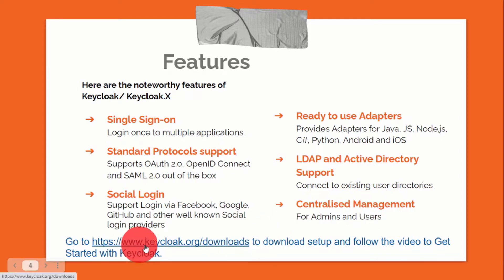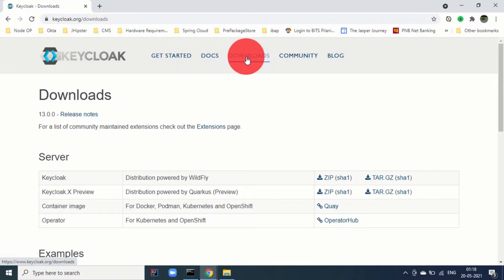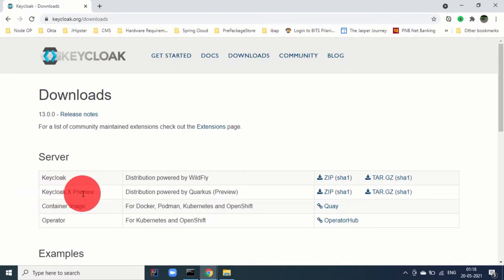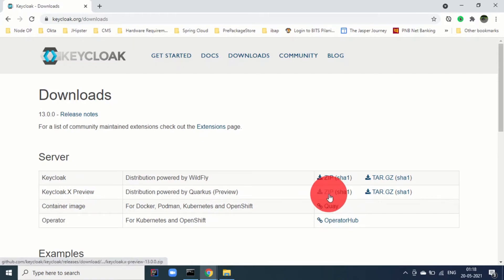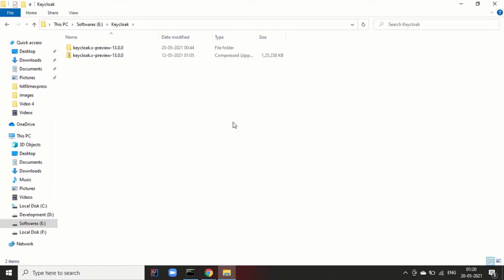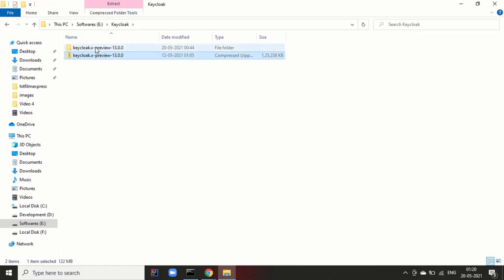You can go to keycloak.org/downloads to download the setup. Here we have opened the downloads page and the latest release is 13.0.0 — you can see the KeycloakX preview. You will be downloading this distribution as a zip file. Step one is to unzip the downloaded file — here you can see the zip file with its extracted content.